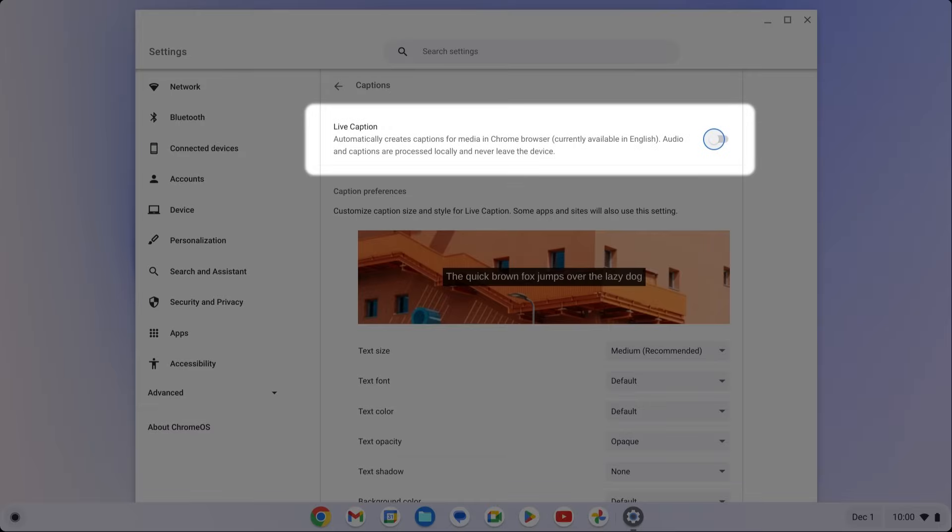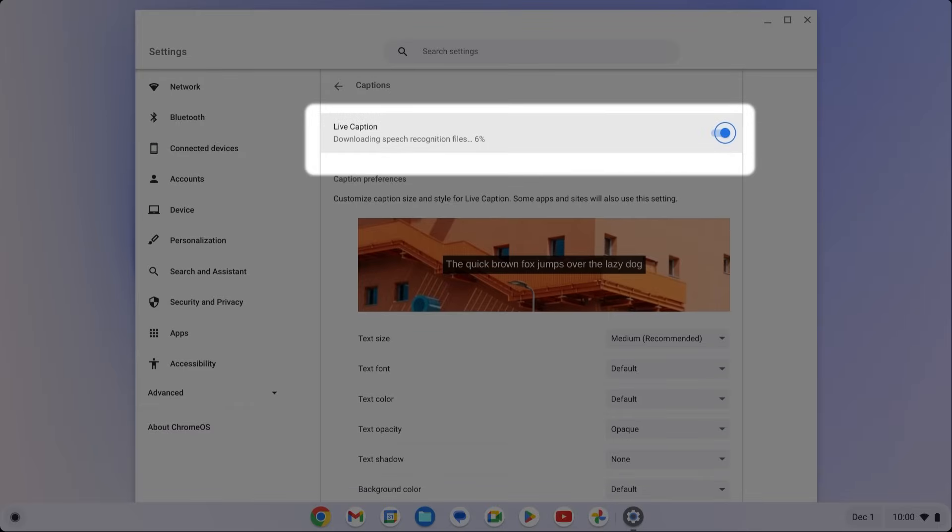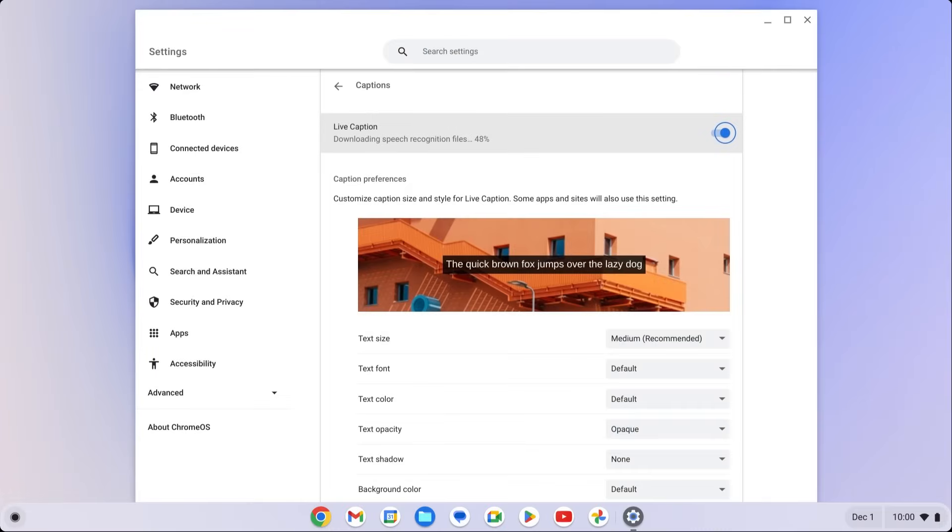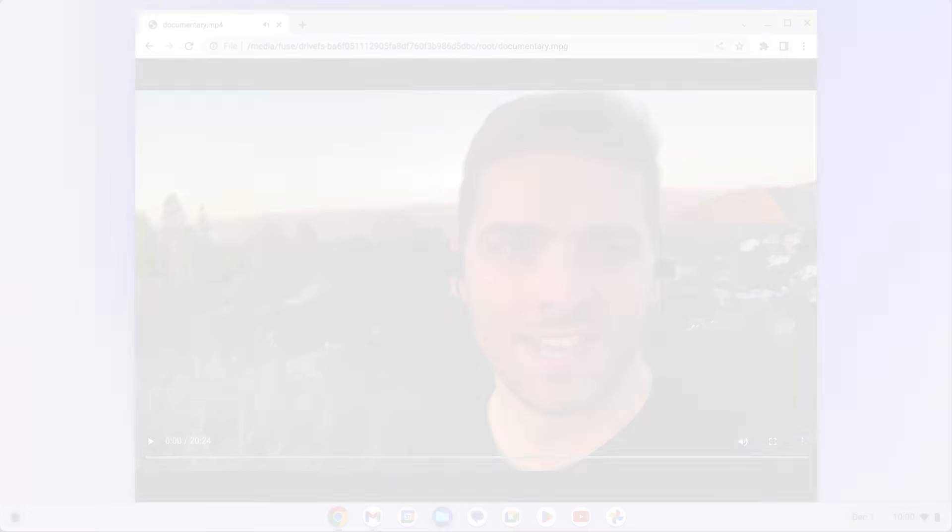Toggle Live Caption on. Live Caption will now caption any video or audio you can play on Chrome. Let's try playing a video on your device.